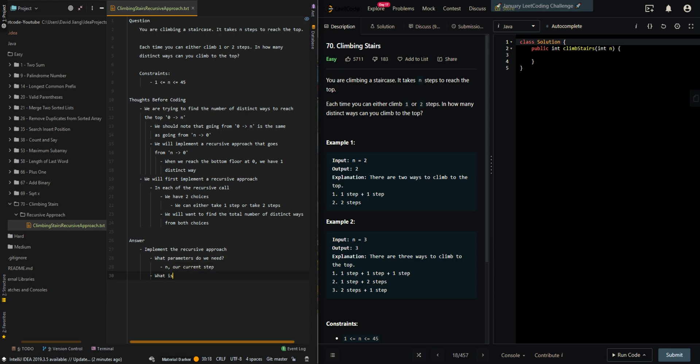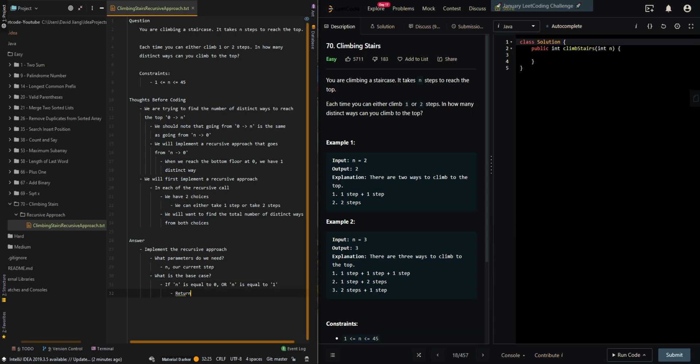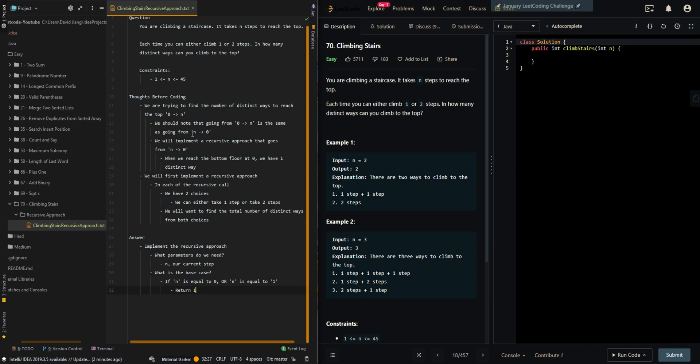And then what's the base case? If n is equal to zero, then we have reached the bottom floor. Or if n is equal to one, then we only have one choice left - just take one more step. So we have found one distinct way.